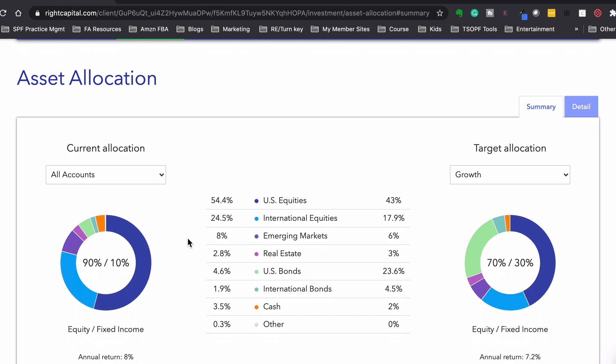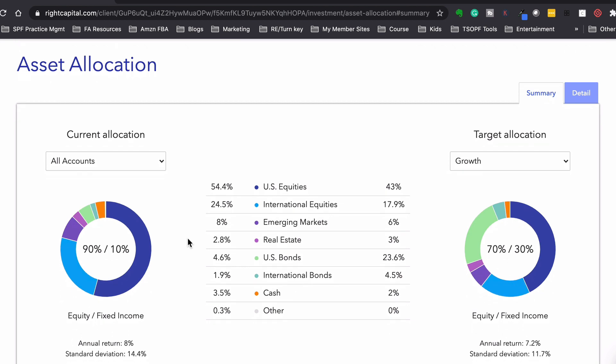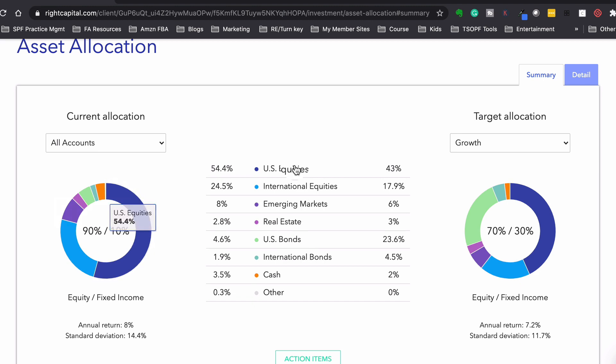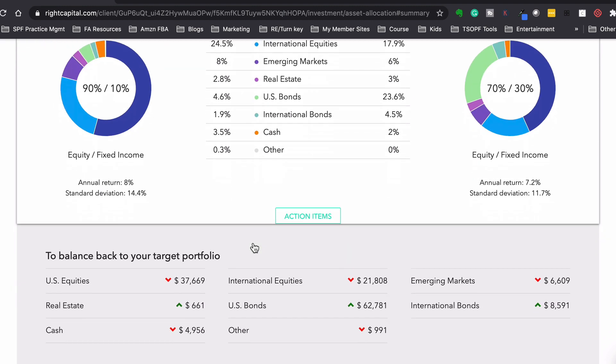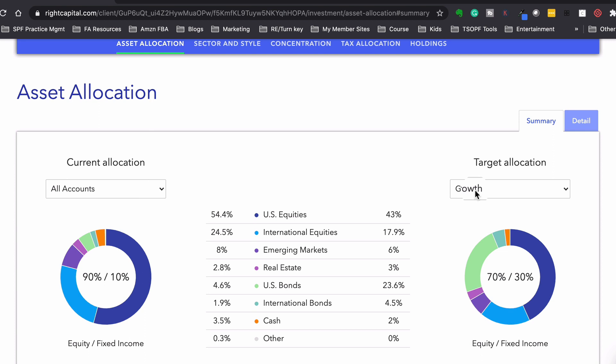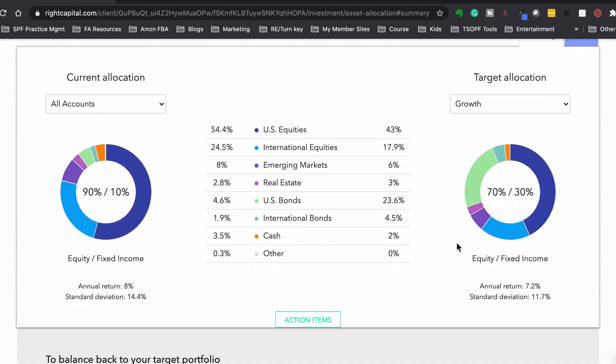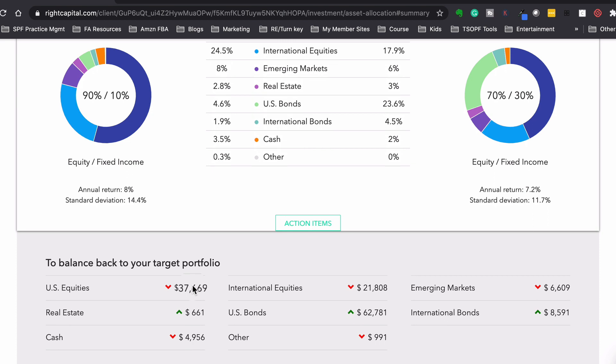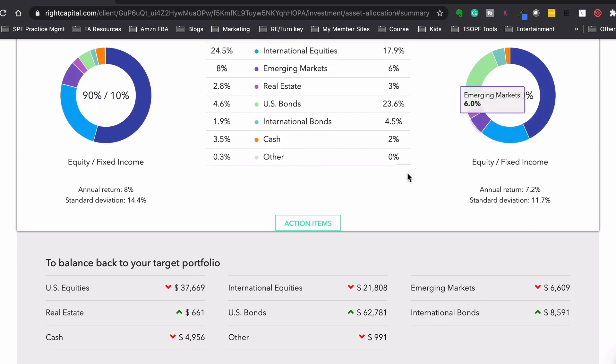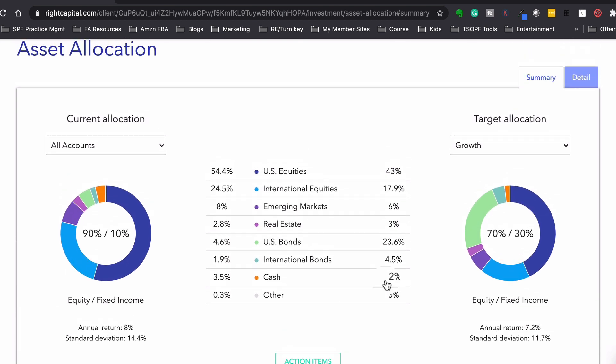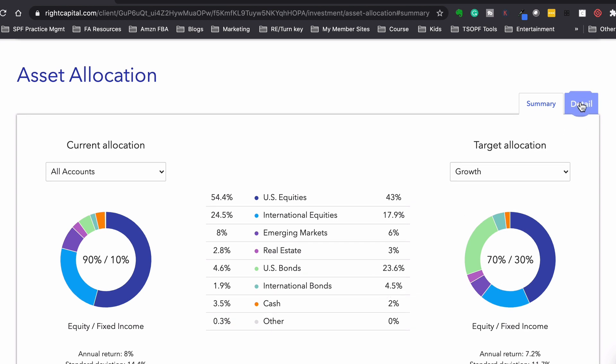All right, so now investments. Now this gives you a breakdown of your current allocation. So for all their accounts, they're 90% stock, 10% bond, and it gives you the breakdown for their current asset allocation. And now in this case, if we say that we want to be growth, which is 70-30, it's going to tell us how to get there. It'll tell us what we need to do in order to take this aggressive portfolio and bring it to a growth portfolio. So we'd have to sell these equities. We'd have to increase the bond exposure. And this is also great for rebalancing.